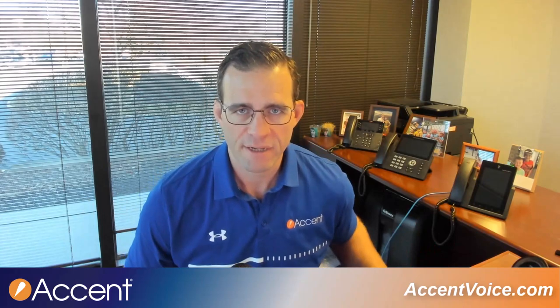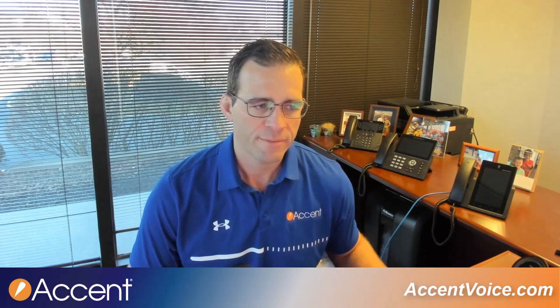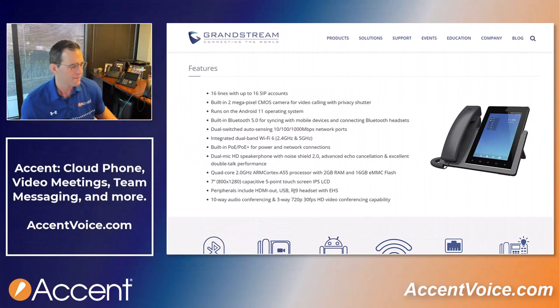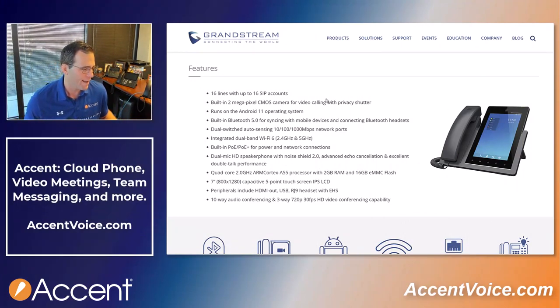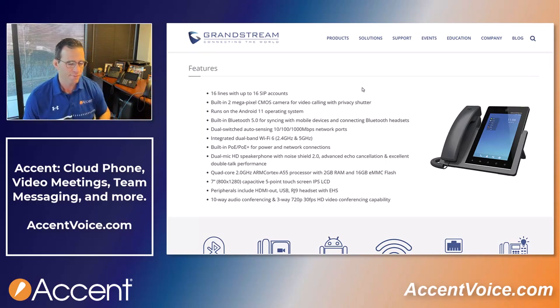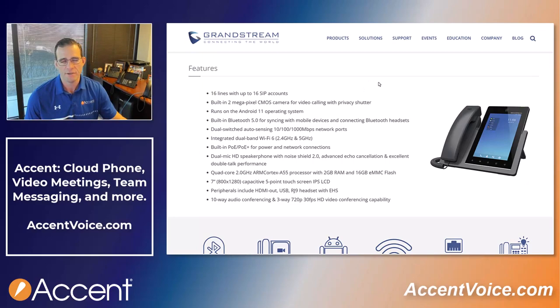Let's dive into the technical specs by pulling up the Grandstream website. Just like many GXV devices, you've got the ability to add up to 16 SIP accounts — that's 16 different phone systems, phone services, SIP services. Generally you don't see more than one or two being used for most business use cases. It's got a built-in 2-megapixel CMOS camera for video calling with a privacy shutter, and it runs the Android 11 operating system.